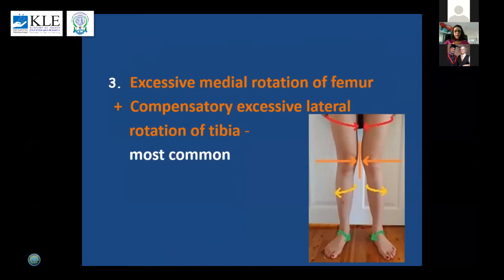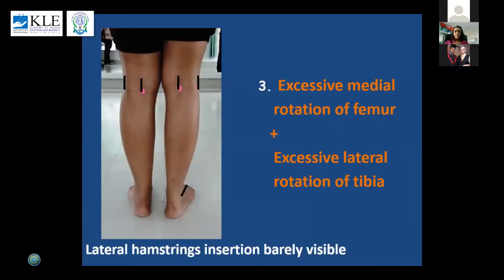The most common pattern we see in many of our patients — and many physiotherapists too — is excessive medial rotation of the femur combined with a compensatory excessive lateral rotation of the tibia. Viewed from the back, especially in the right leg, you can see the lateral rotation of the tibia and the medial rotation of the femur from the hamstring insertions — the lateral hamstrings are barely visible.